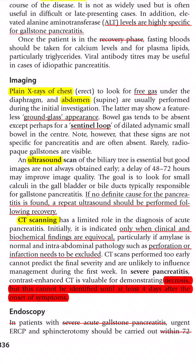CT scan should only be ordered when clinical and biochemical findings are equivocal, or if perforation or infarction needs to be excluded — not routinely for every patient. If suspecting complications like necrosis, delay the CT scan at least four days after onset of symptoms, because necrosis cannot be identified clearly in the first four days.